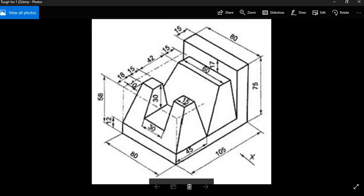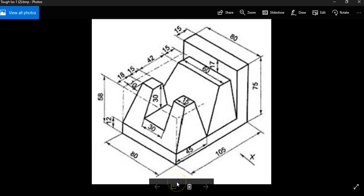This is a video for how to go about creating the Tough ISOs number one part. As you look at this object, you will notice that we have some pyramid type shapes. We're going to look at making work planes and also using the Loft command to finish this part. This part is in metric, and our first thing is to create this L-shape by creating a metric part.